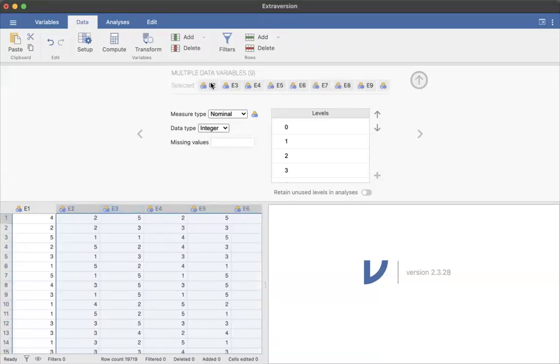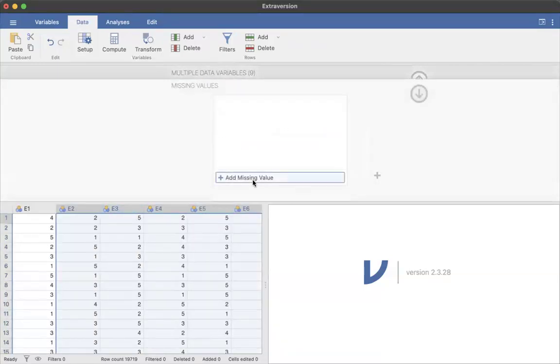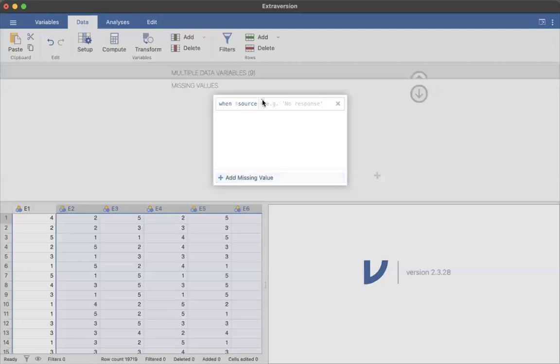And so now I have multiple data variables selected and I can make the missing values zero for all of them at the same time.